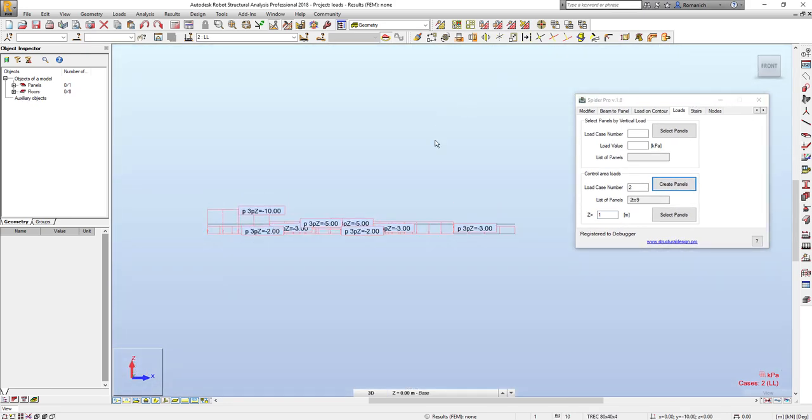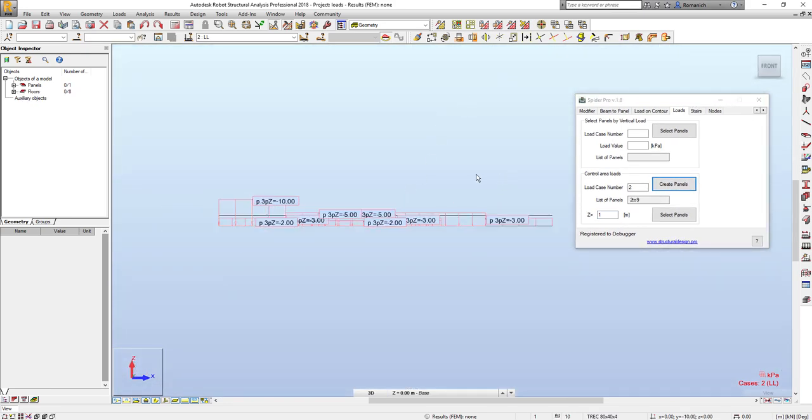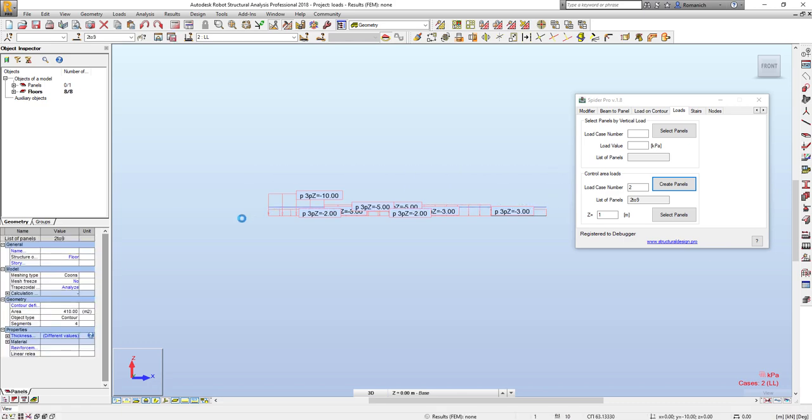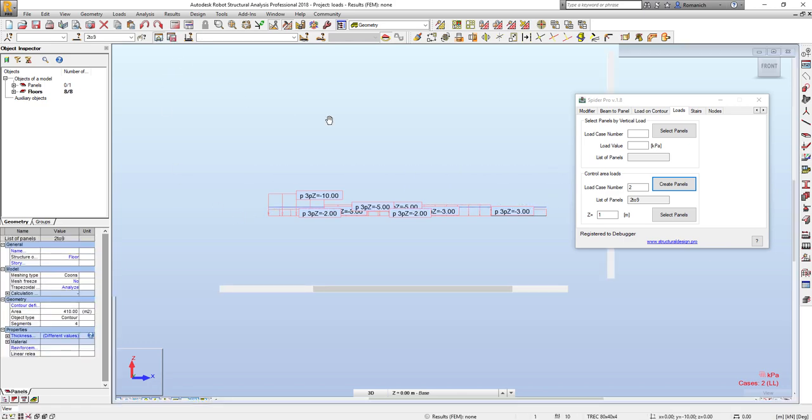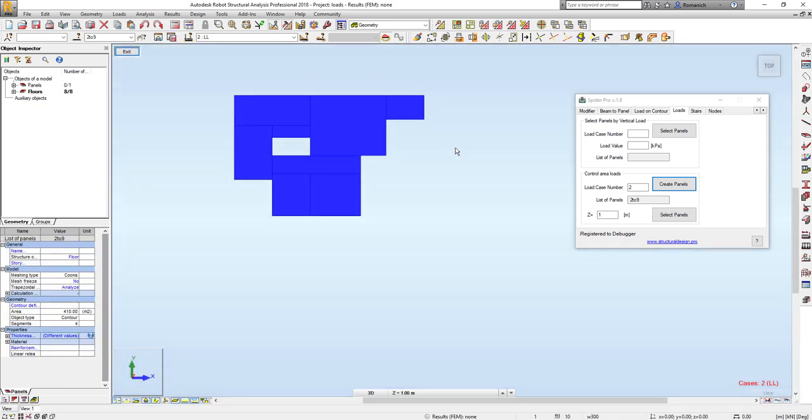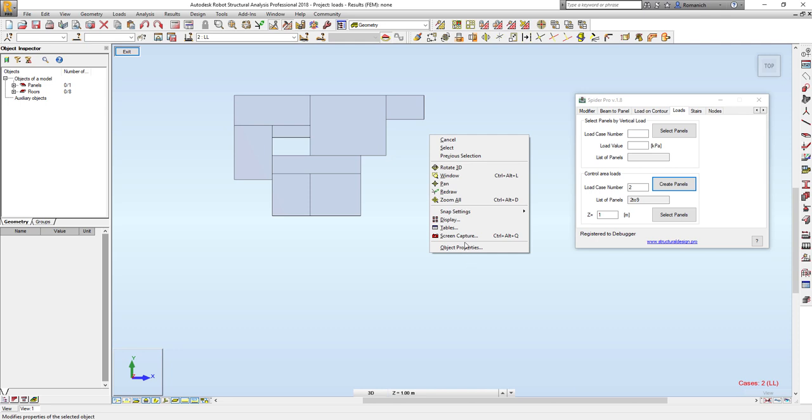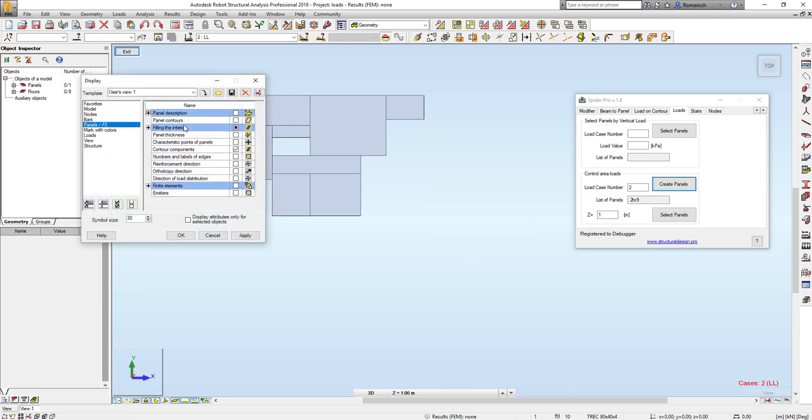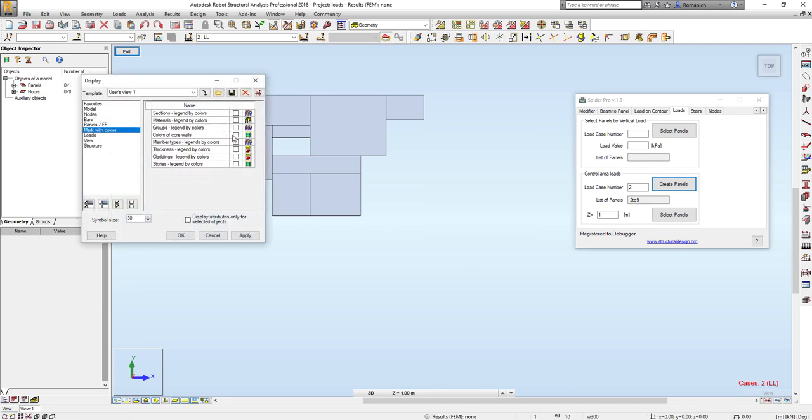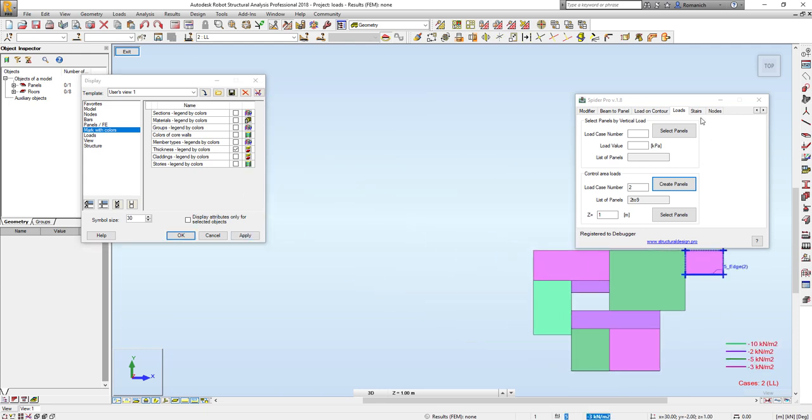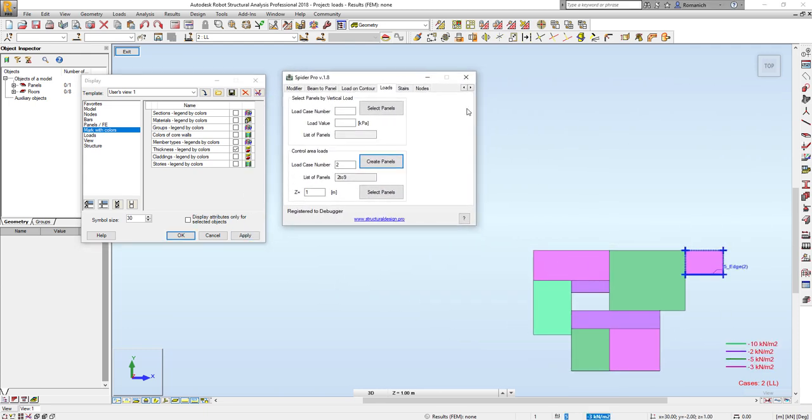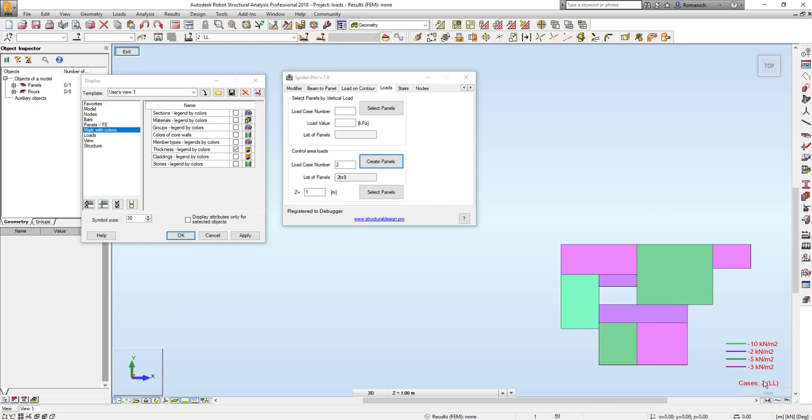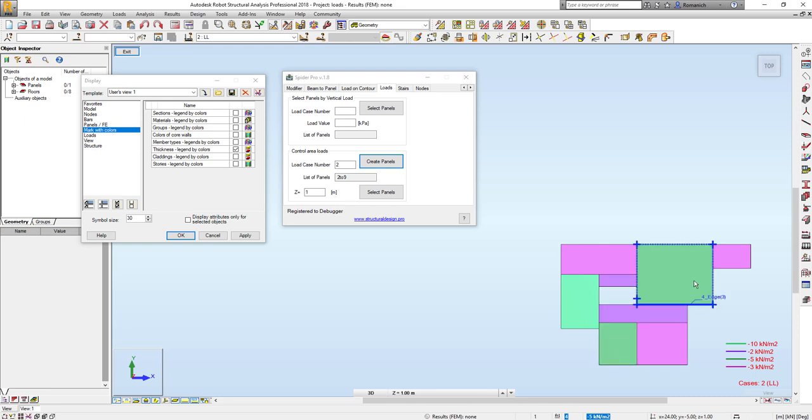Then I will go here, select my panels, open in the window, and display attributes. Thickness legend by color. We will receive our legend, basically of the value of the area load.